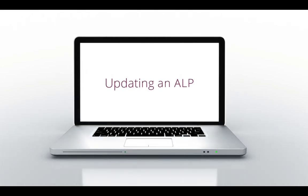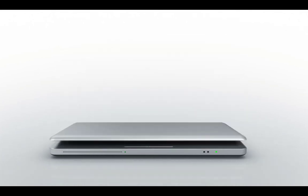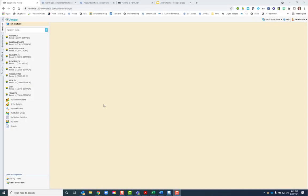In this video, I'm going to be showing you how to update your accelerated learning plan, the ALP, with or without the ALC notes.